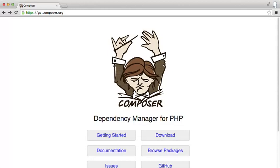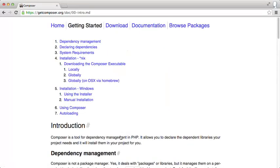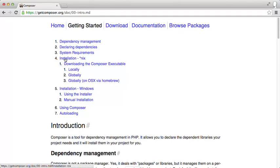Composer is available from getcomposer.org and if you click on the getting started link down here, we can see installation instructions for popular operating systems. At number 5 here we have installation for Windows, and at number 4 here we have installation for star Nix.